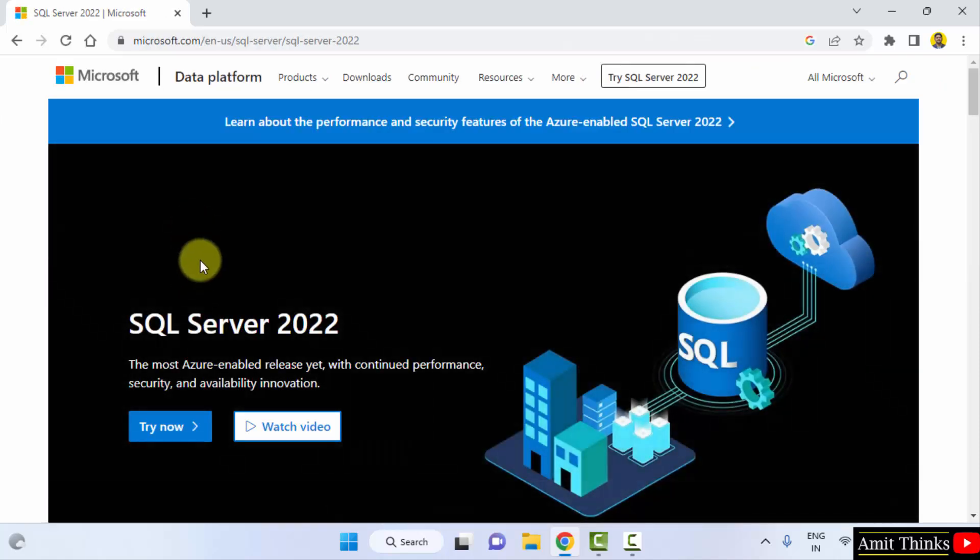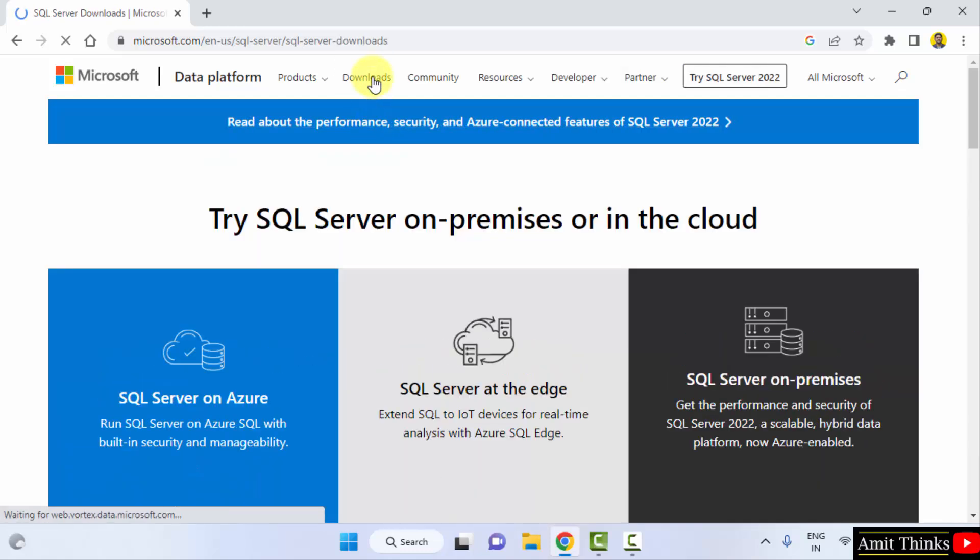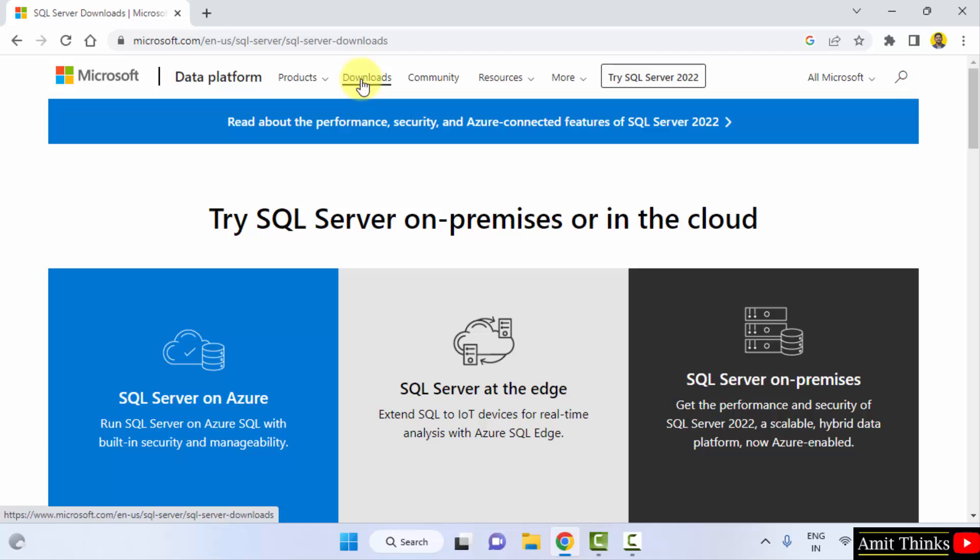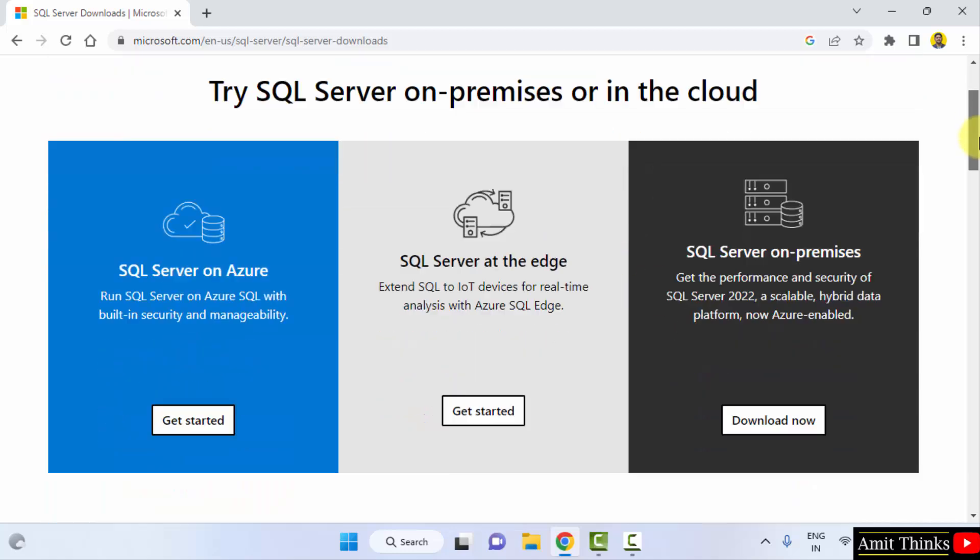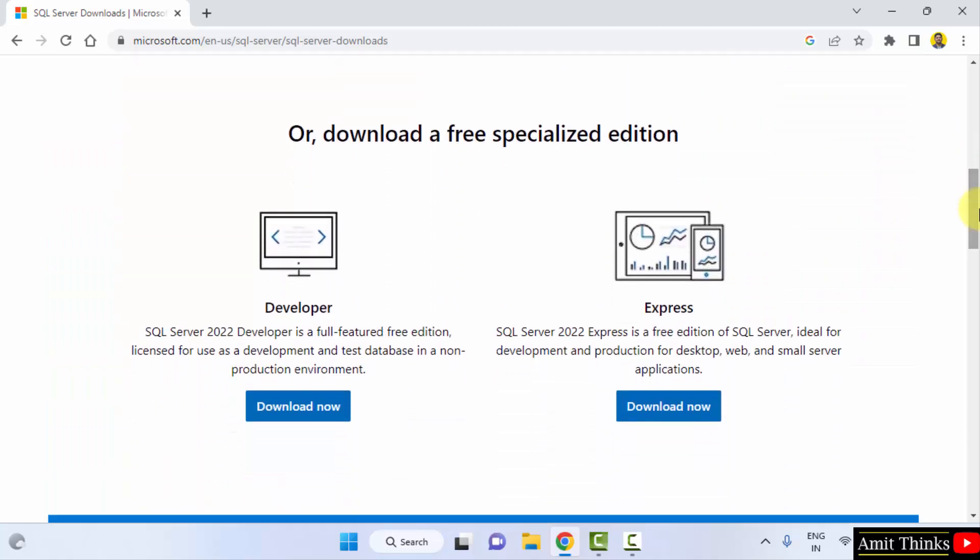Now the official website is visible. Click on downloads. On clicking downloads, go below. Here the two versions are visible for SQL Server 2022.